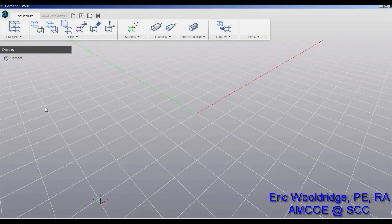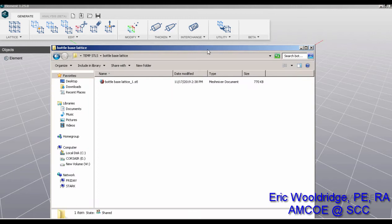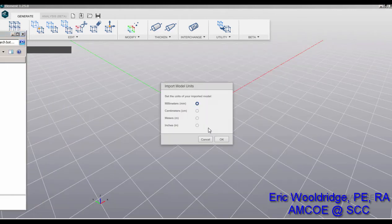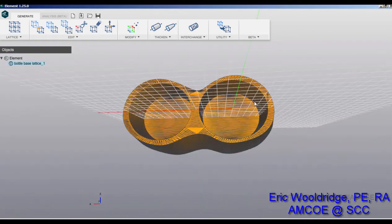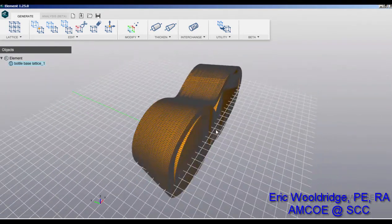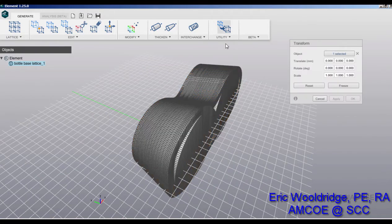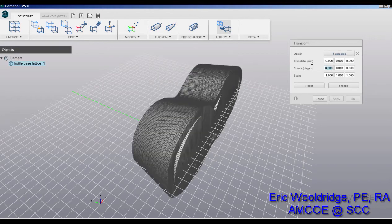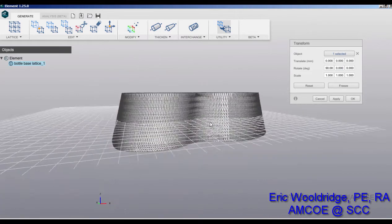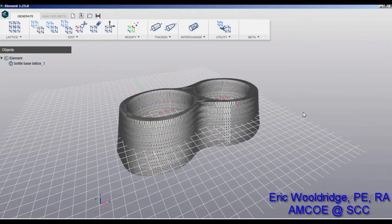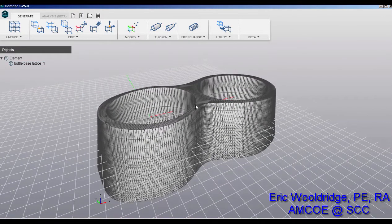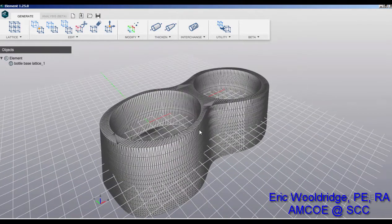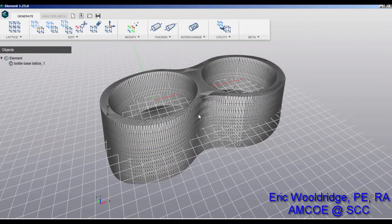So the next step is to open up nTopology Element or any other kind of lattice software and bring in your design. I have Element opened up and I have my STL right here. So I'm just going to drag my STL into the space and let it know that it's in millimeters. So there we've got our design. Now at this stage of the game, one of the things that I like to do is I don't like the way it's oriented so I can use my utility to transform it and rotate it. We'll try 90 this way. That's not the way I want to go. Maybe we'll do 90 this way. There we go. And even though it's below the plane, that doesn't really matter. All I've done is just made it easier for me to zoom around in Element.